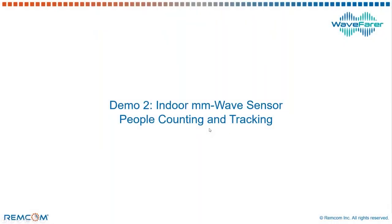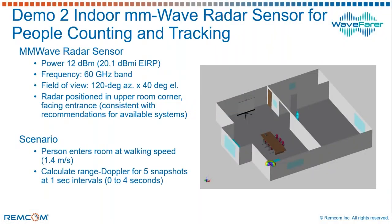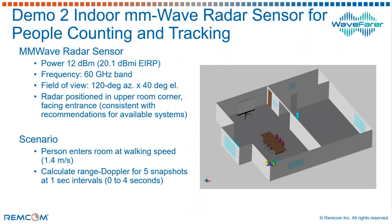So now if we move to an indoor millimeter wave sensor, we've set up an example that's meant to simulate a people counting and tracking sensor. Might be used for a safety application or to control a thermostat or the lights. There are a variety of different applications, some for medical, some for other purposes, where sensors are placed inside that can detect the presence of a person and perhaps some type of motion.